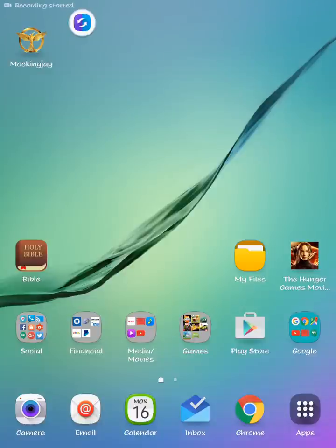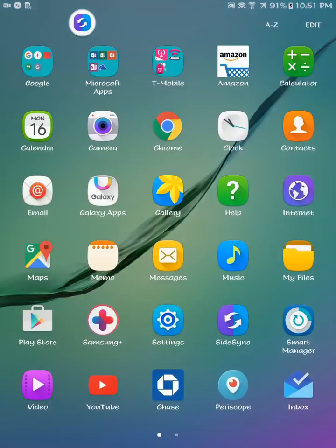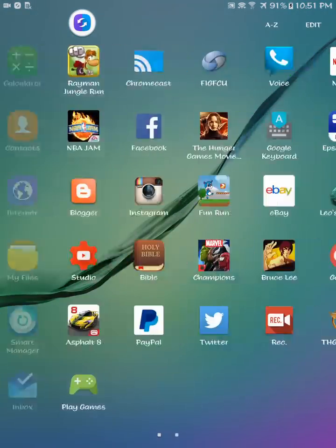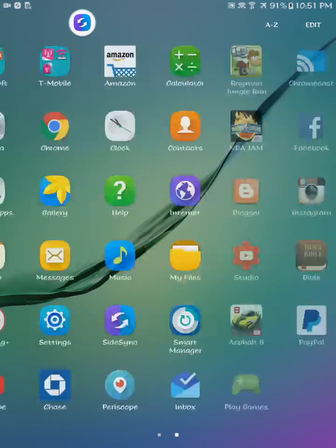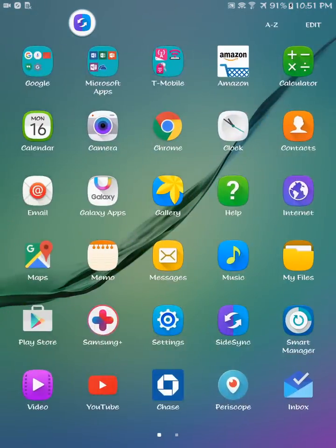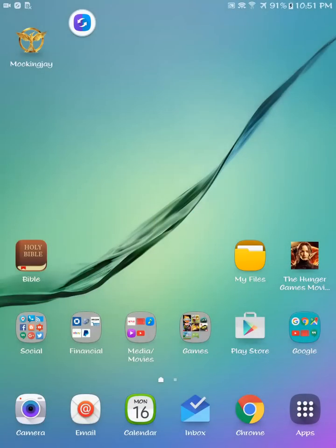Hey guys, welcome back to another video. It's your man J Will. So I got my Samsung Galaxy Tab S2 today and it's all set up. I actually have another Samsung product, so that means I can use their feature called Side Sync.